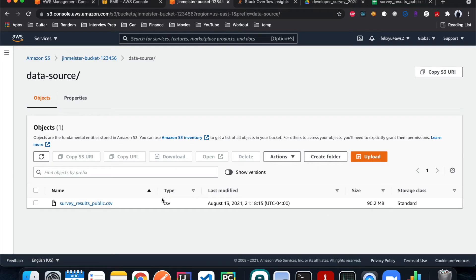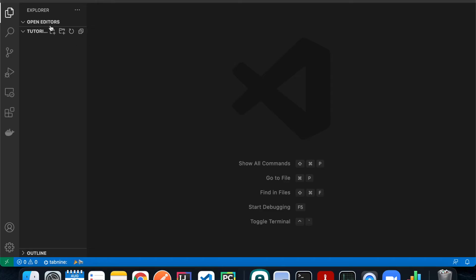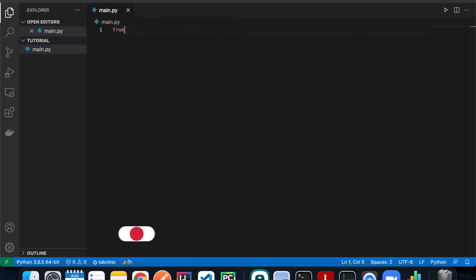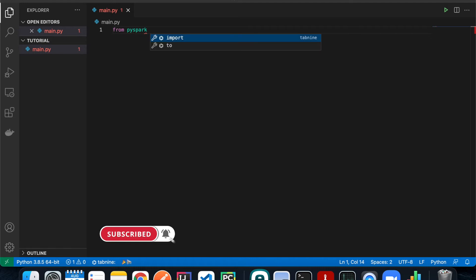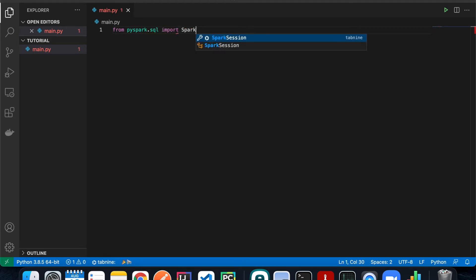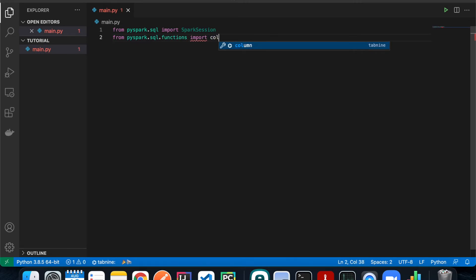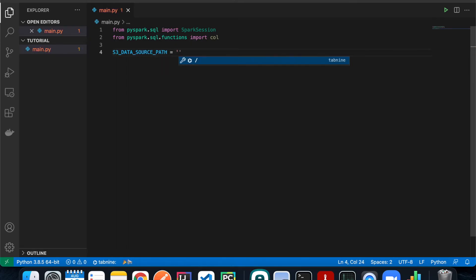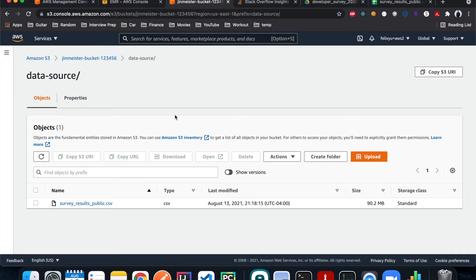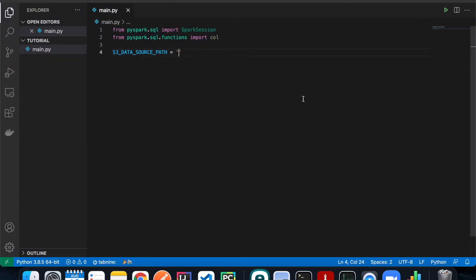Now we'll write the PySpark code for the Spark submit job. Open VS Code, create a new file called main.py. First, add imports: from pyspark.sql import SparkSession, and import Column. Then define two variables — one for the data source path and one for the output path. Copy the S3 URL from the bucket and paste it as the data source path, and set a different folder called 'data-output' as the output path.